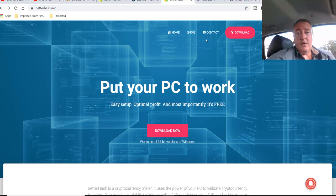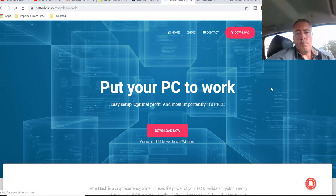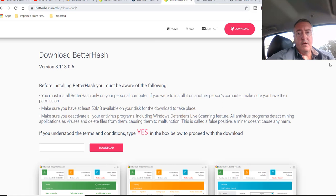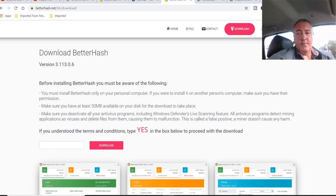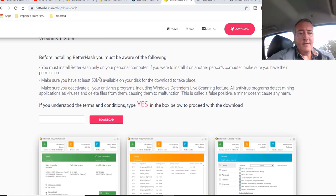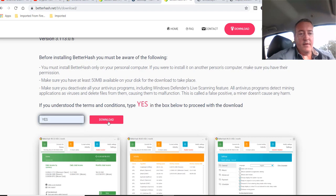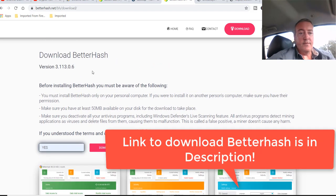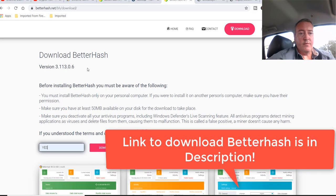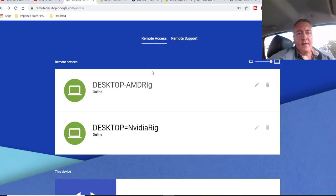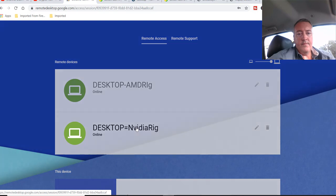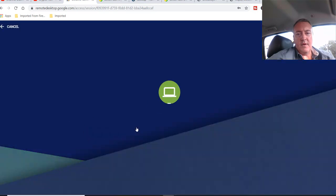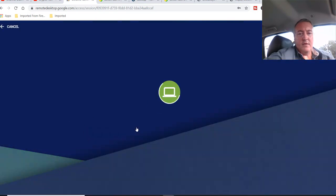So all you would have to do is click download. Take you over to this download page right here. And just read through this real quick, agree to it. You would have to type yes in here, and then you would click download. And it would download the latest version, which is right here. Now I've already done that and I have it on my NVIDIA rig. So let me log in here real quick.